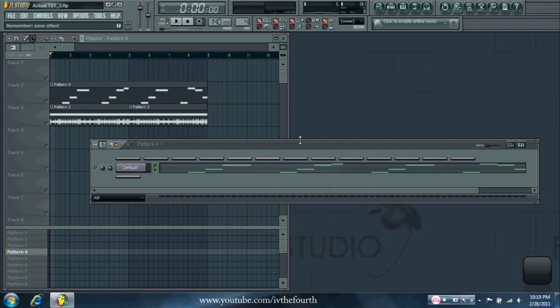What's up everybody, this is the 4th here, and today I'm going to show you how to change the speed of your wobble bass inside your song.